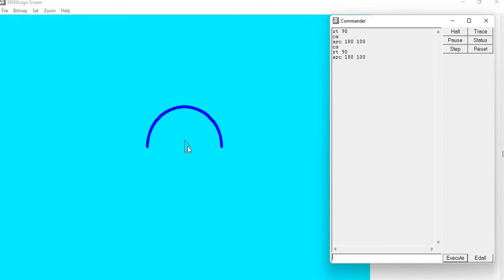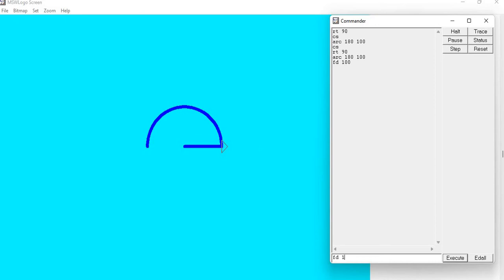This is 100 points — this distance is 100. So first of all, I will go forward, taking my turtle forward 100 points. Done. Again I will go forward 100 points.